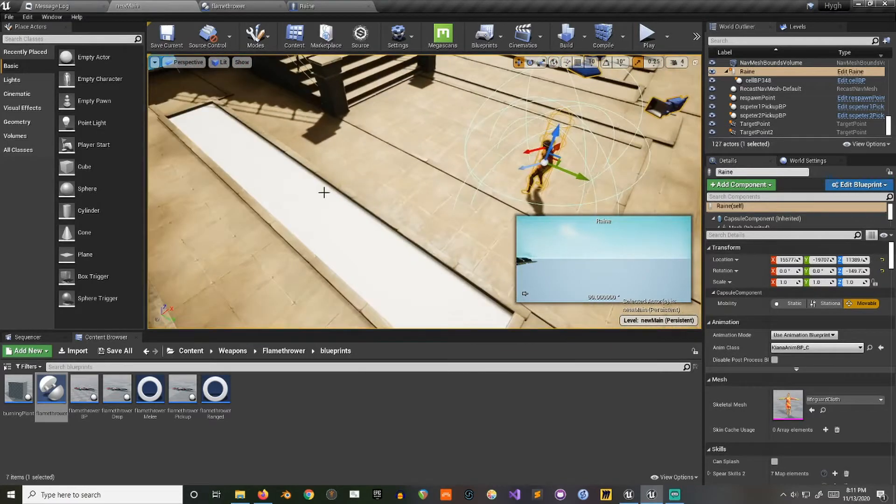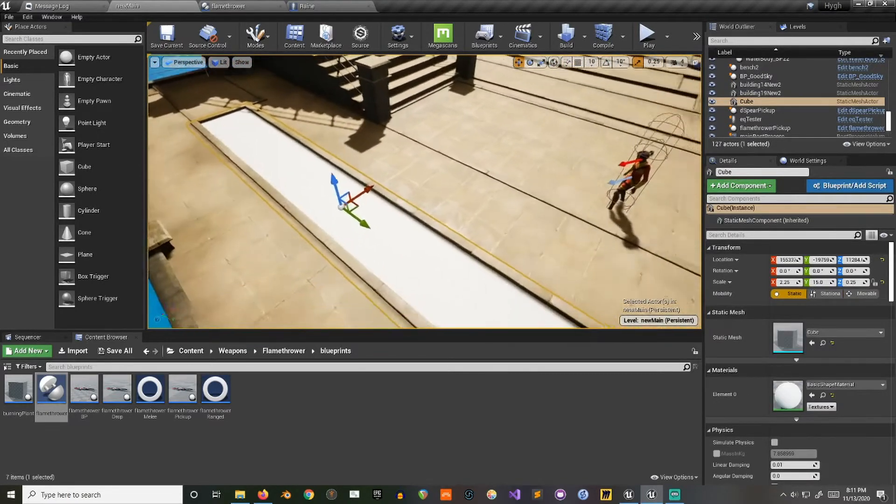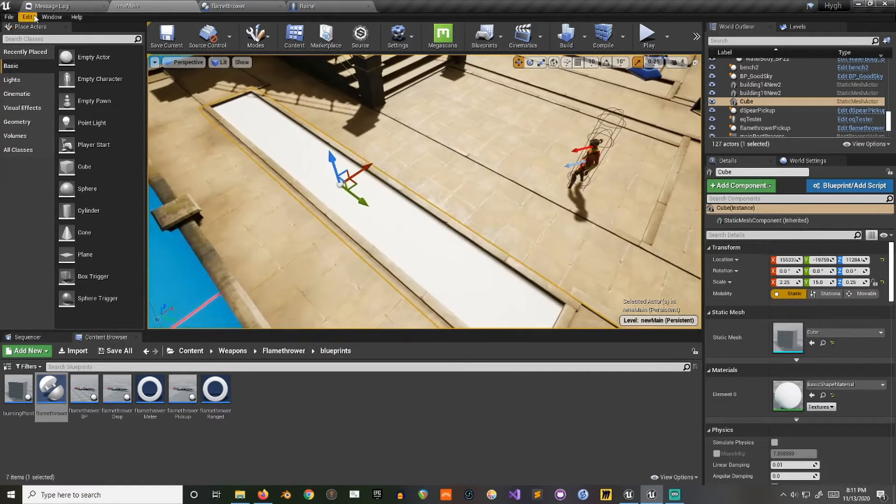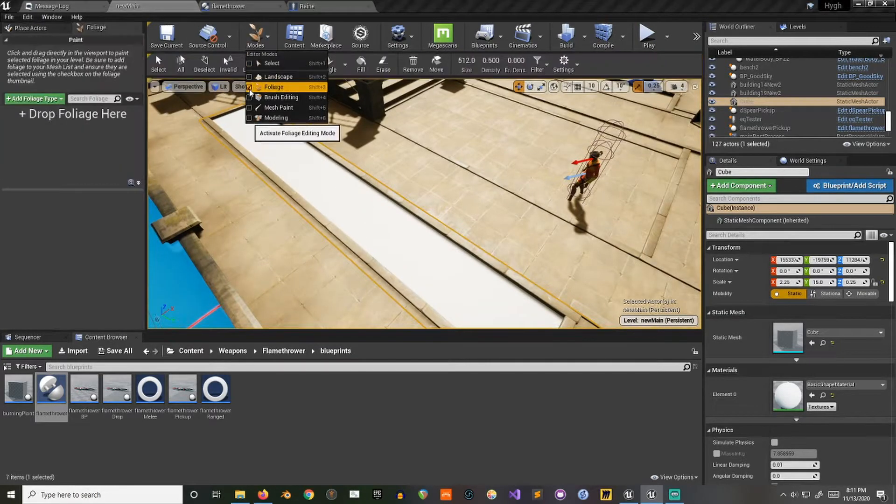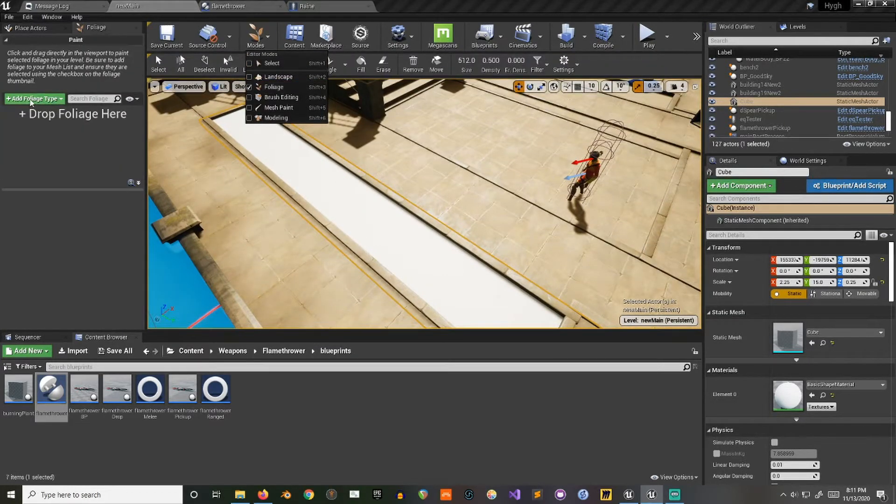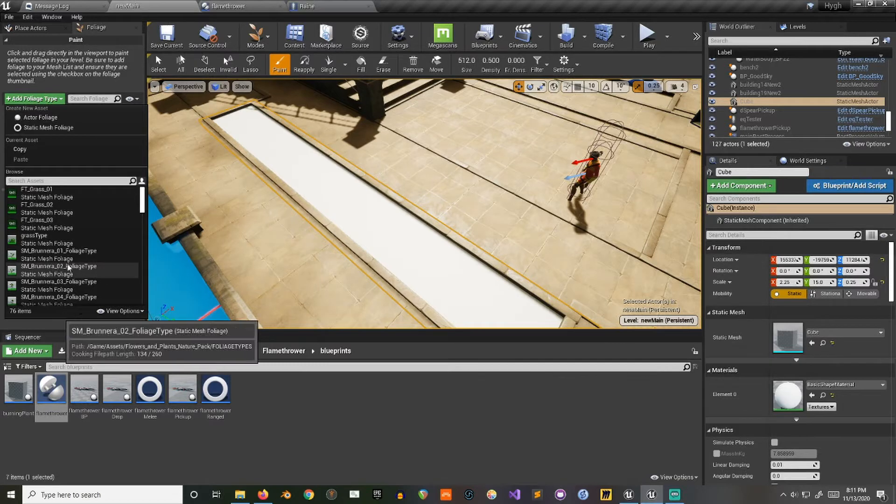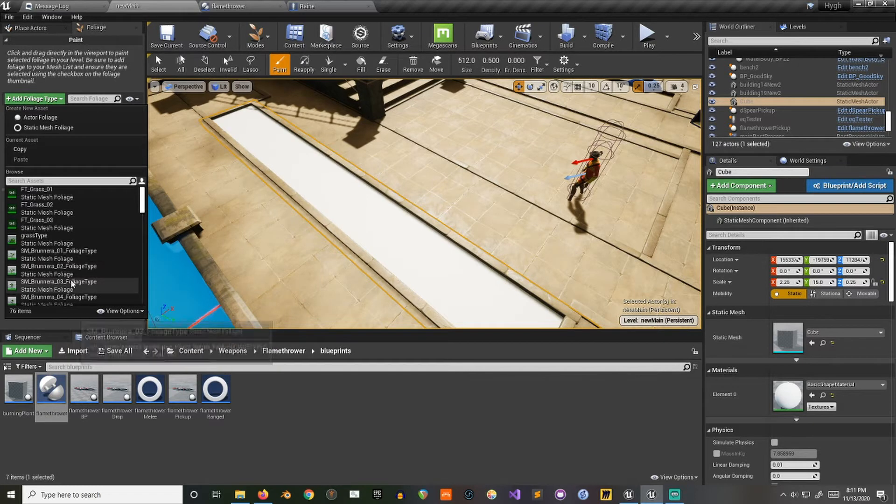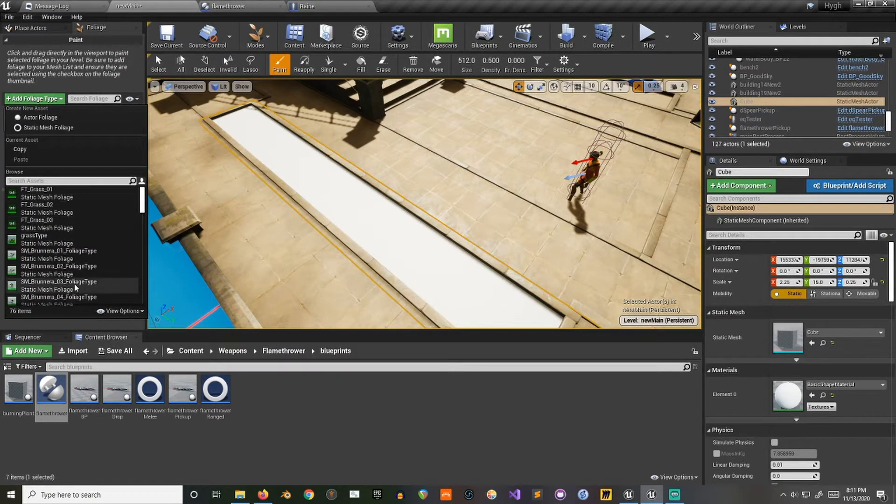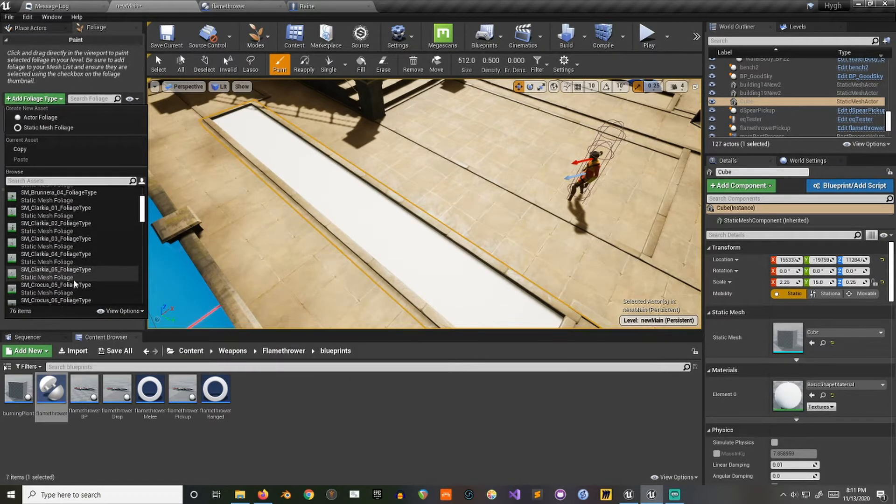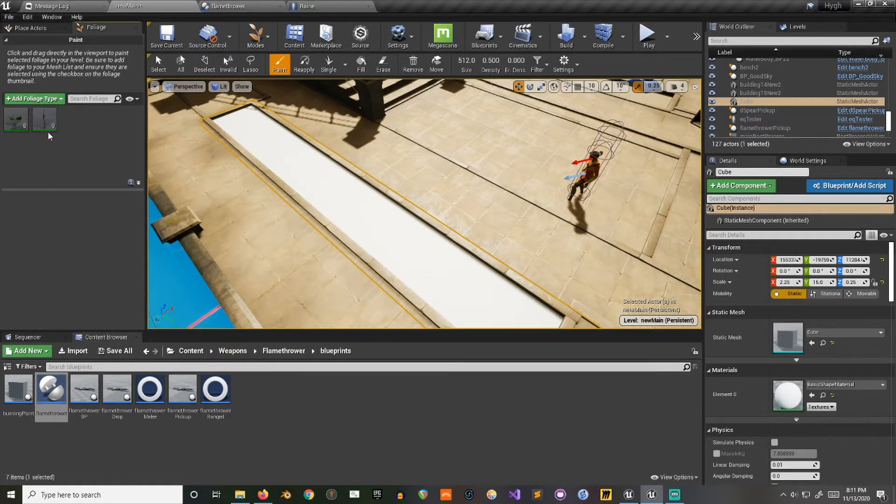So I'm going to start by just finding a place to put some foliage, change modes here, add something, just a random plant. Actually, let's do something taller than that. Like that one.